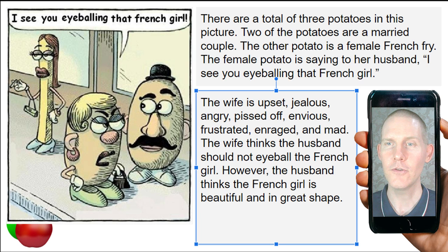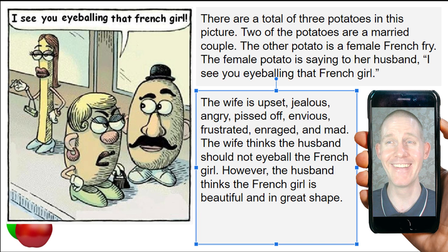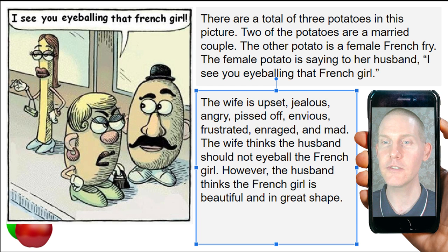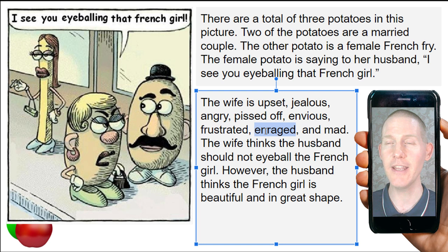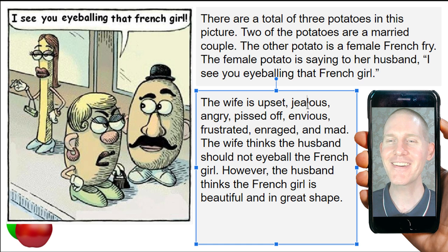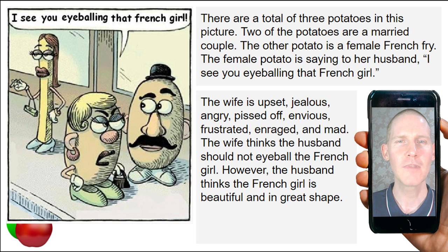The wife is upset, jealous, angry, pissed off, envious, frustrated, enraged, and mad. 'Enraged' means really angry. Envious and jealous have pretty much the same meaning. The wife thinks the husband should not eyeball the French girl; however the husband thinks the French girl is beautiful and in great shape.